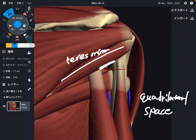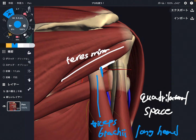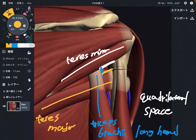Teres minor composes the superior part of the quadrilateral space. The medial part of the quadrilateral is the triceps brachii — specifically the long head of triceps brachii. The inferior part is teres major. And the lateral part of the quadrilateral is the humerus.